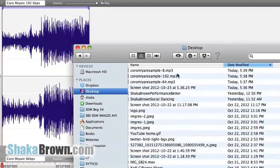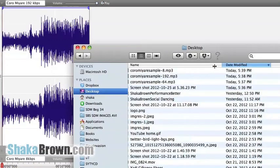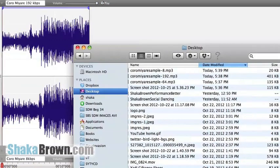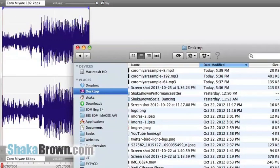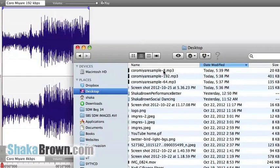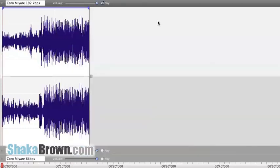If you look at the file size, you'll see the 192 file size is 401 kilobytes, the 64 is 135, and the 8 is only 20. There's a big size difference between those files. They're only about 15 seconds each.